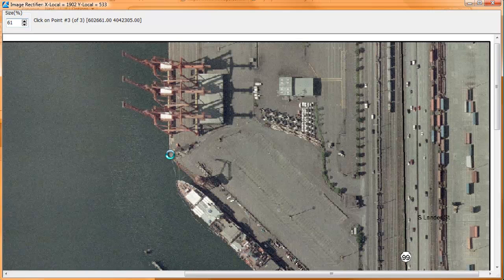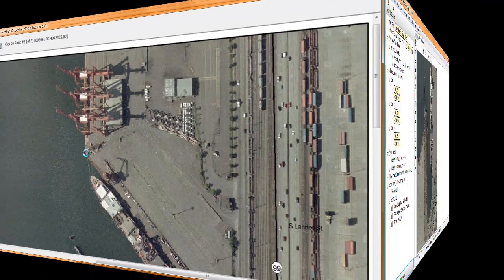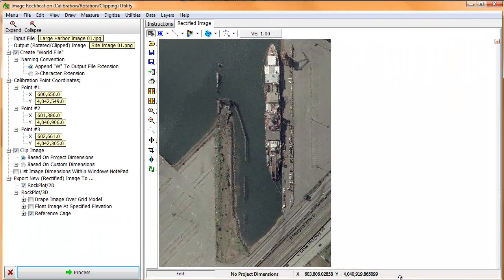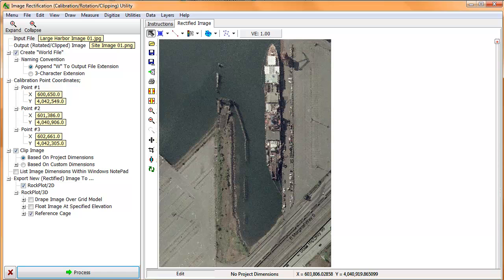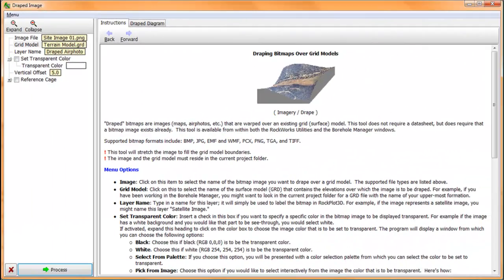After a few seconds, we'll see the new rectified, rotated, clipped image that perfectly corresponds to my project dimensions. Technically, we're done in regards to rectifying and clipping. But let's go ahead and drape this image over a gridded terrain model.